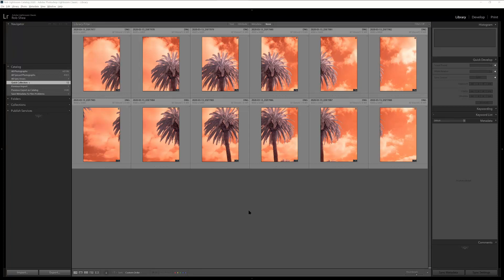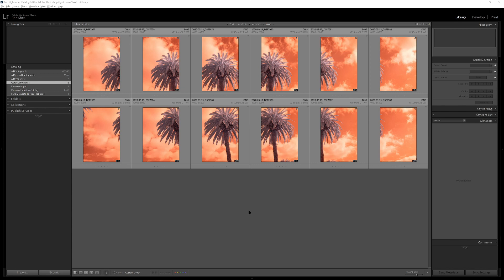In this video, I'll show you how to create an infrared panorama using Adobe Lightroom and Photoshop. This series of shots was taken with a camera converted to a 590 nanometer infrared filter. It has a 24 megabit APS-C sensor, but when we're done, we should be more than 100 megabits with the final image.